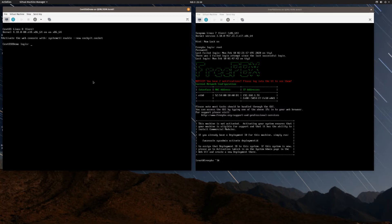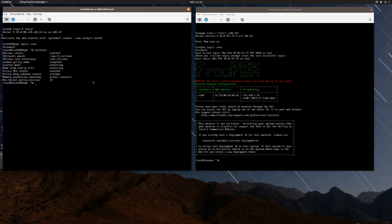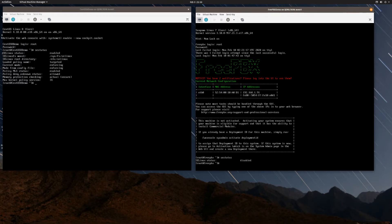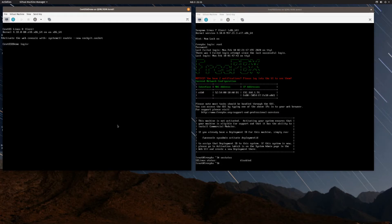I'm going to do this again on the CentOS system on the left and show you the difference. Let me verify the current password works. Now I'll run sestatus to show that SELinux is enabled on this system. On the FreePBX demo you can see SELinux is disabled, but on this CentOS 8 system SELinux is enabled. Now I'll log out and pretend I've forgotten the root password.